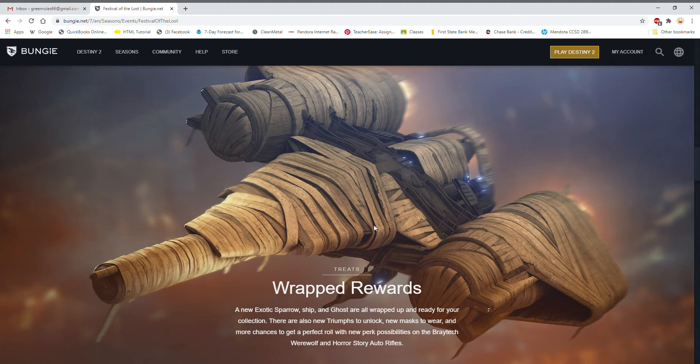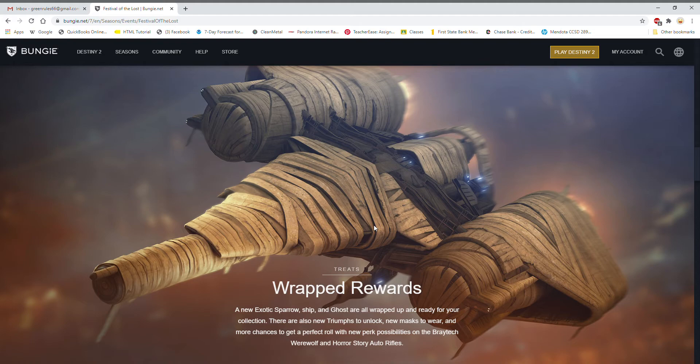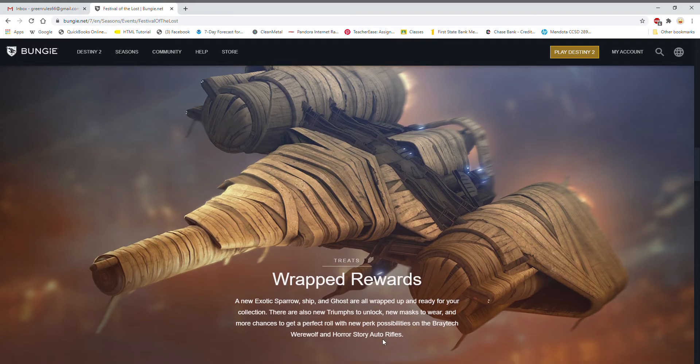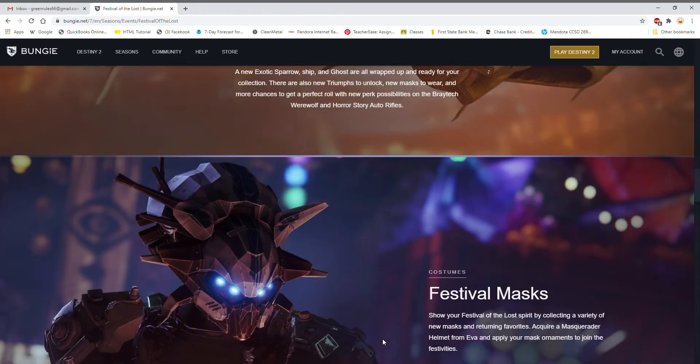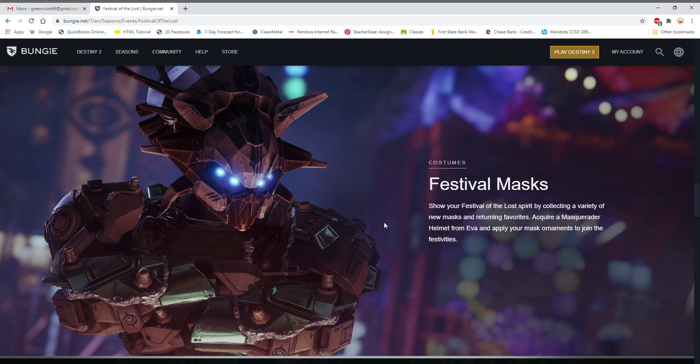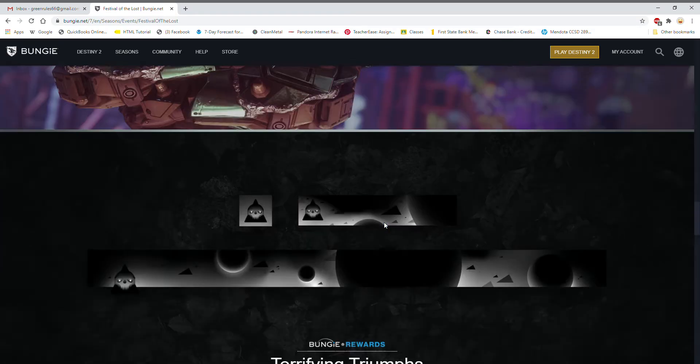There's also new masks like the modern day Traveler mask, there's Spider's Mask, Spider's Associate Mask, Anna Bray, Variks, The Stranger, so yeah really cool. Show your Festival of the Lost Spirit by collecting a variety of new masks and returning favorites. Acquire Masquerader Helmet from Eva and apply the mask ornaments to join the festivities.